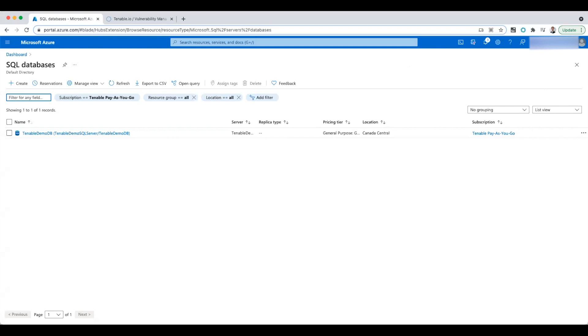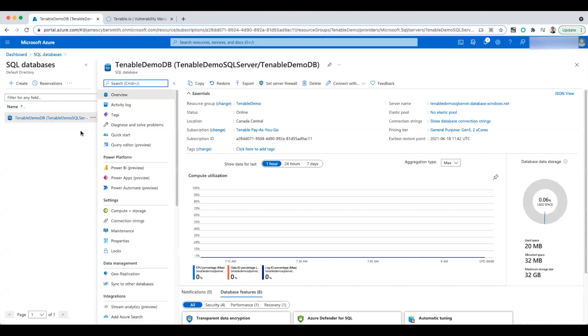In this video I'm going to show you how to do a compliance scan of a SQL database hosted in Azure. Now this is an Azure SQL database. It's slightly different than an on-prem Microsoft SQL database, but it's still a SQL database, so we're able to do a configuration compliance scan through Tenable.